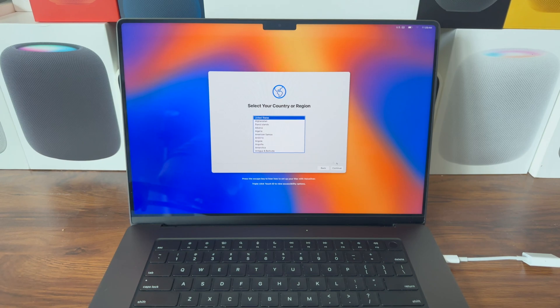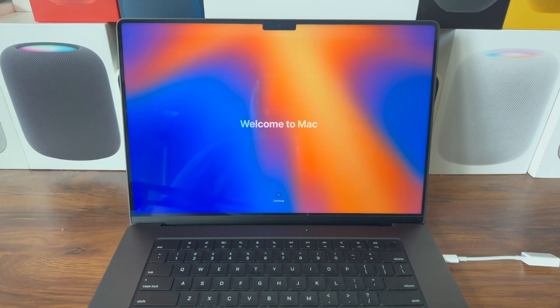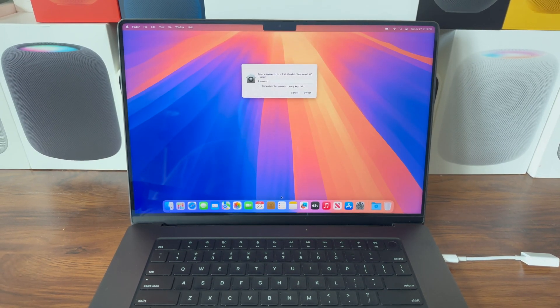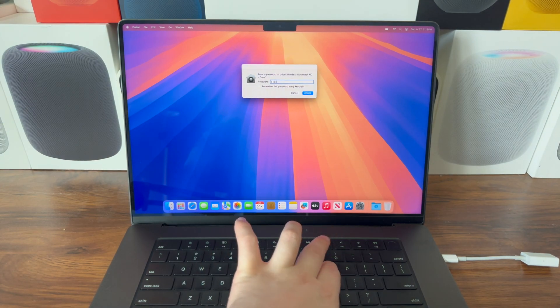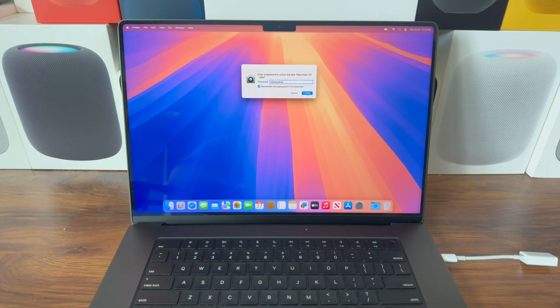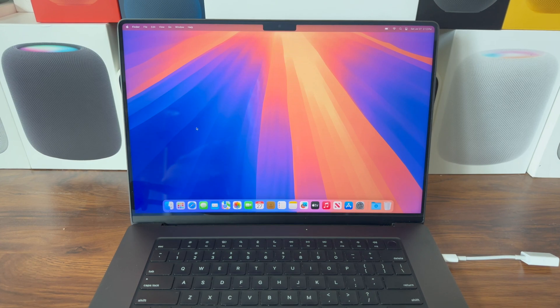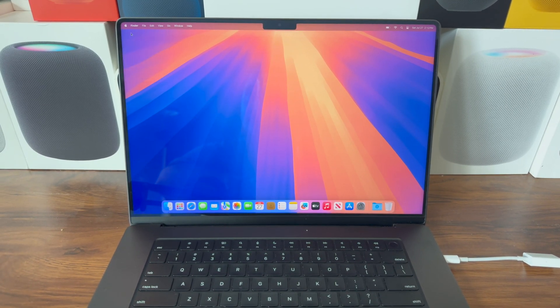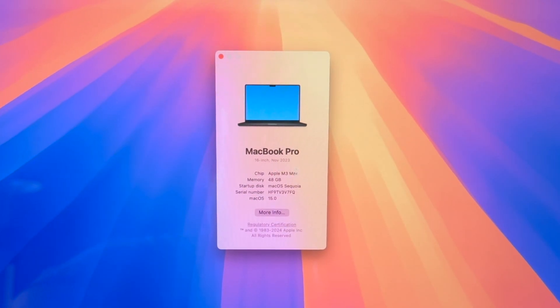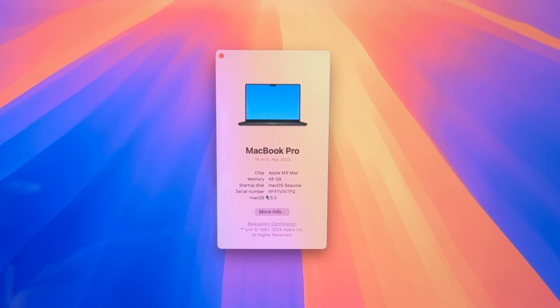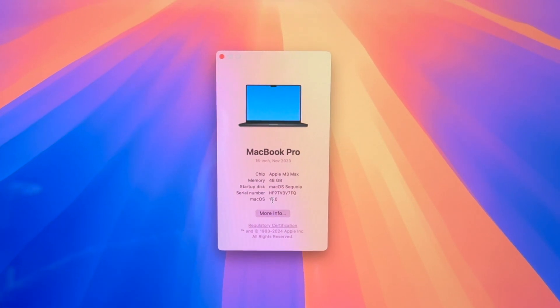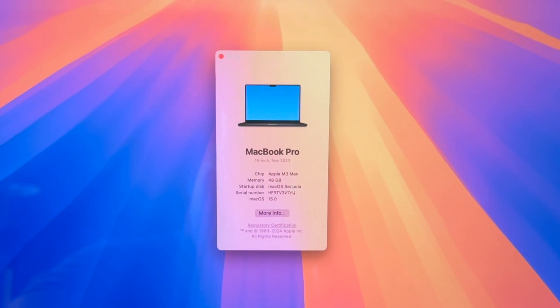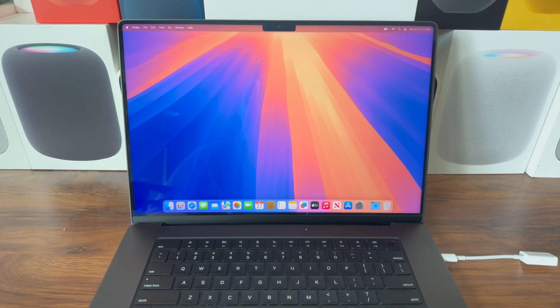Let's get through this and get to the desktop. Welcome to Mac, Continue, type your password for your other disk, remember it in Keychain, Unlock. Here we are in macOS Sequoia. If we go to the Apple menu, About This Mac, you can see it's the same M3 Max 16-inch MacBook Pro with macOS version 15.0, startup disk macOS Sequoia.